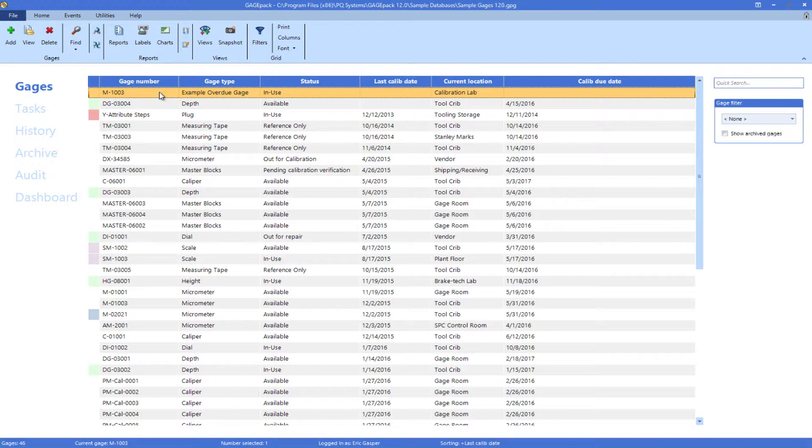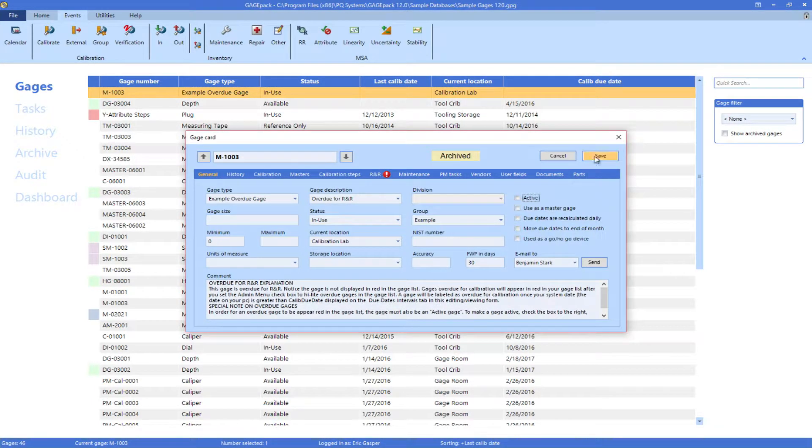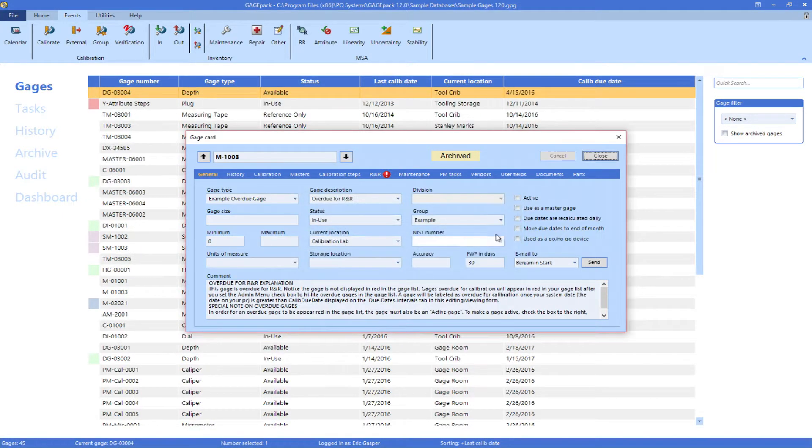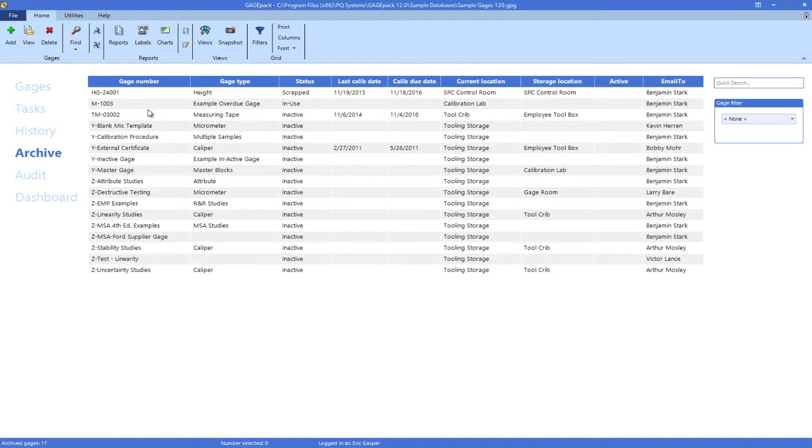When it's time to archive a gauge, simply uncheck the active box on the gauge card, and GagePack will take care of the rest. Once saved, it will be moved out of the main gauges list and onto the Archive tab.